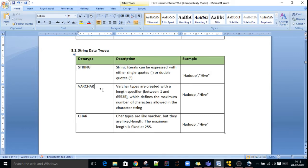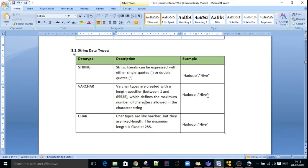Next is character. Character is a fixed length data type. The difference between character and varchar is that character length is fixed at 255 bytes. So if you save the word 'Hadoop' in that column, it will by default occupy 255 bytes — fixed size memory will be allocated. With varchar, only as much memory as the value needs is allocated. These are the string data types in Hive.